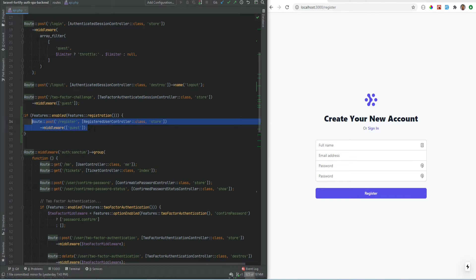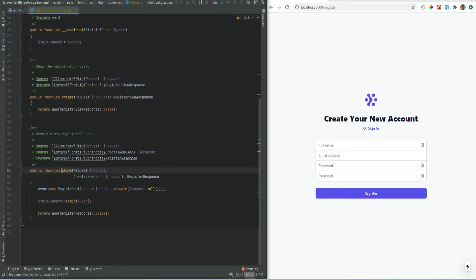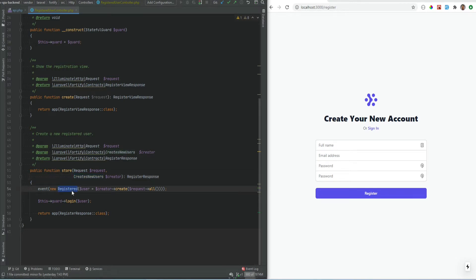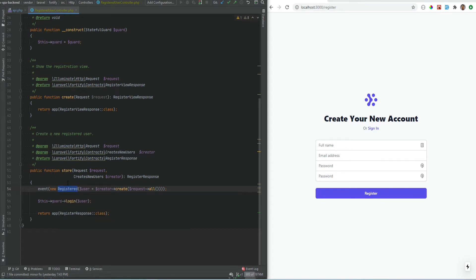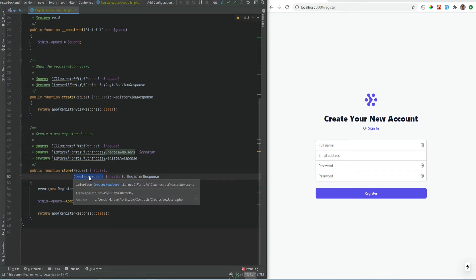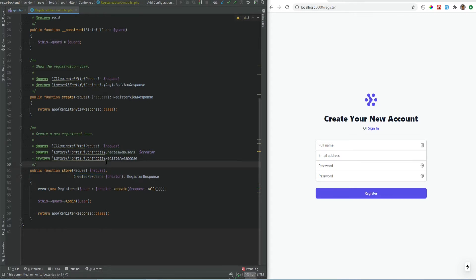Before we add this to the SPA side, let's see how the registration actually works. The store method uses the CreateNewUsers contract to create the user, and after the user is created it dispatches the Registered event — you could listen to this to send welcome emails or perform any actions needed after user creation. It then logs the user in and returns the register response. Anywhere you see these contracts, that means you could create your own implementation, bind it in the container, and your own class will be used instead of the defaults. For now we'll stick with the defaults since we just have name, email, and password fields. If you have extra or different fields, you might want to create your own implementation.